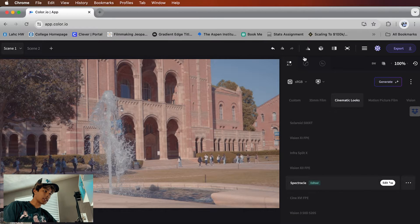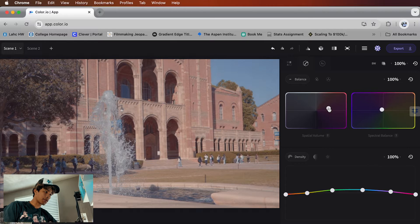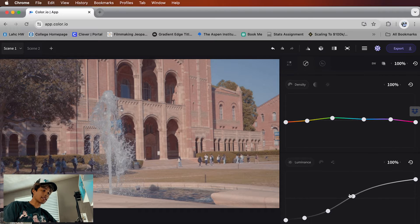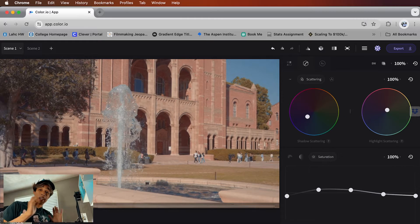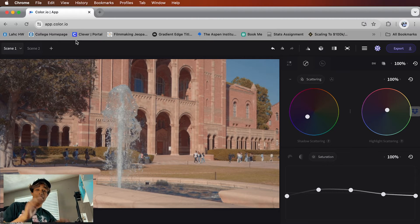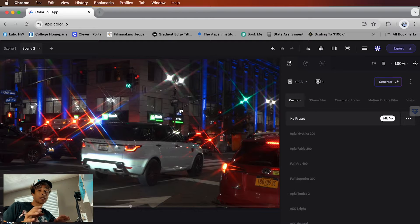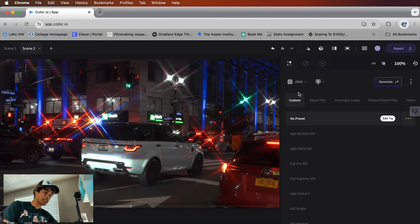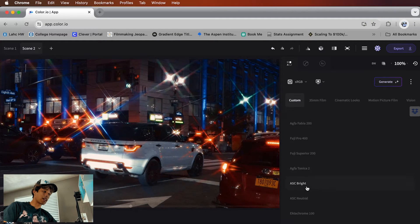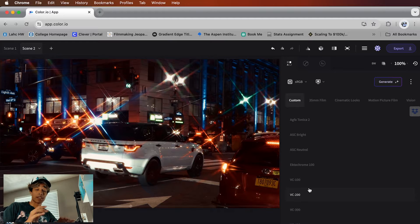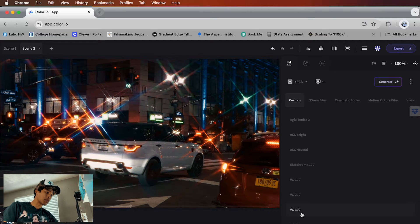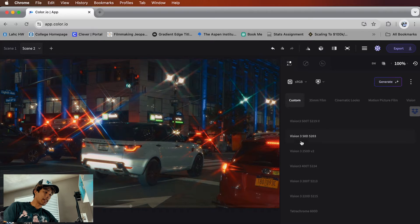I'll settle on this one and hit Apply. Moving to Color and Balance, just like any other color grading software, I can adjust colors and density — I like a lot of contrast in my videos. Now on scene two, shot on my Sony a7 in auto at night time. I'm personally a fan of shooting on auto, and now thanks to Color.io I can add color grading effects by drag and drop. I'll scroll through some presets and I'm vibing with the Vision 350D one, so I'll go ahead and click it and apply.